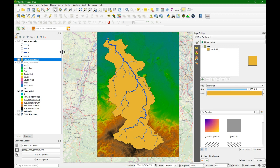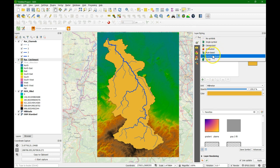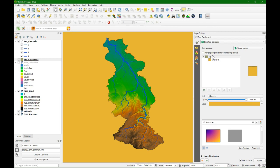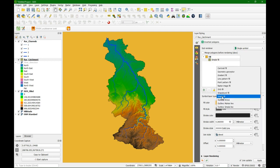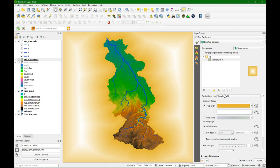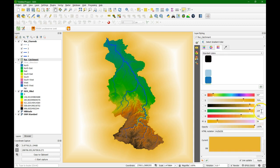The last layer we are going to style in this video is the catchment boundary of the ruler catchment. Make sure it is selected and we change the renderer to inverted polygons, which means we are going to style everything outside of the polygon — using it as a kind of mask to make the area really come out. If I click on simple fill, I can change the symbol layer type to shape burst fill. The shape burst fill creates a gradient between two colors, so we keep the two-color setting.